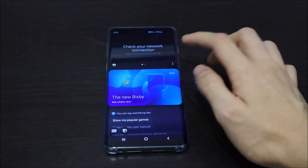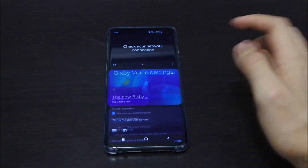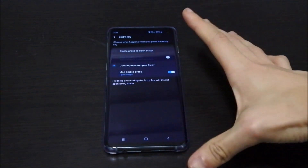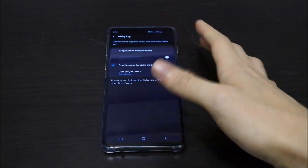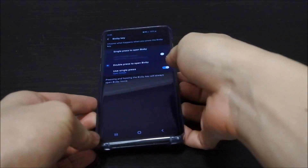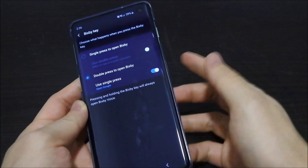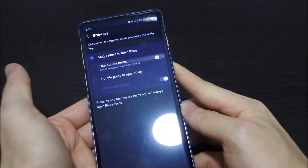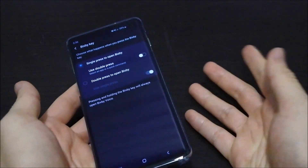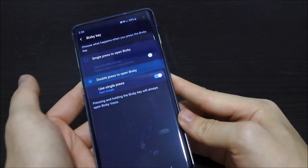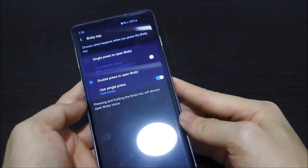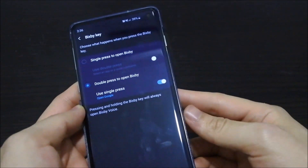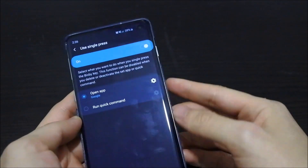You can go to Settings and configure this — just scroll down to the Bixby Key section. You can see I chose double press to open Bixby instead of single press, which is the default. You can change it to double press, and I've set the single press to open Google.